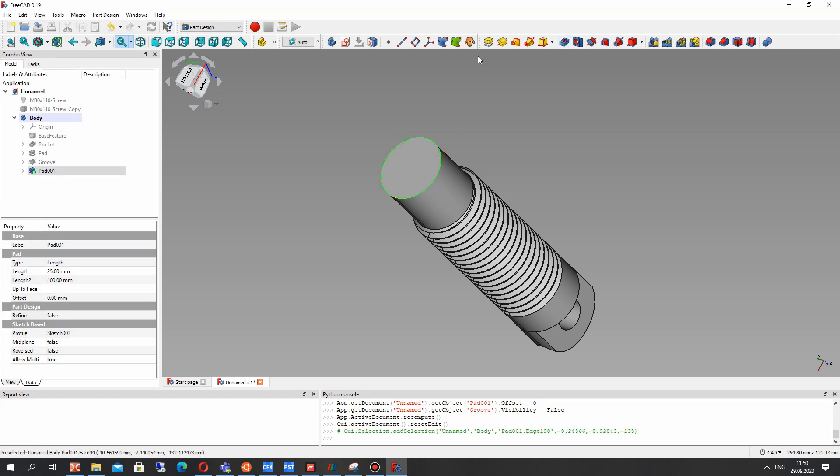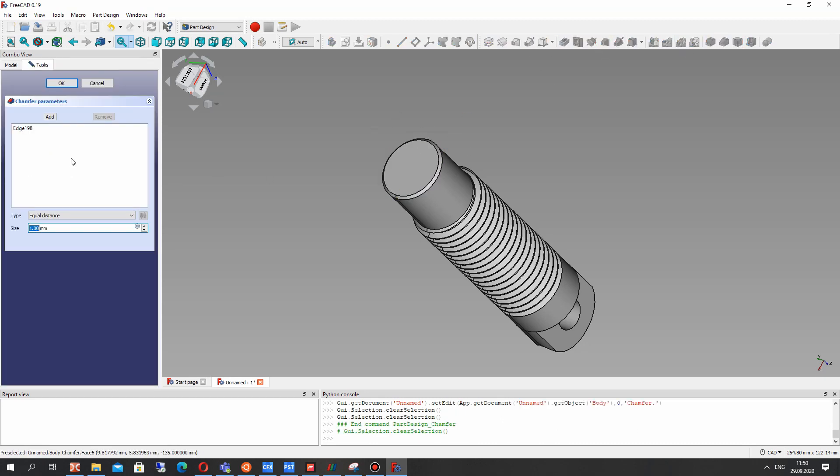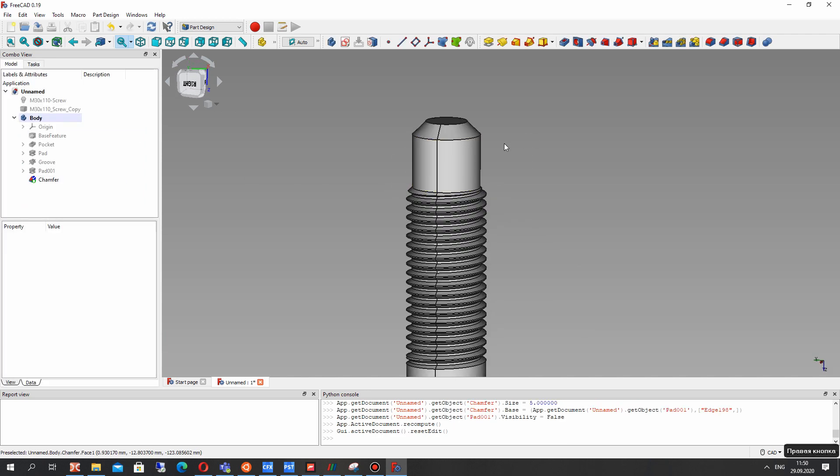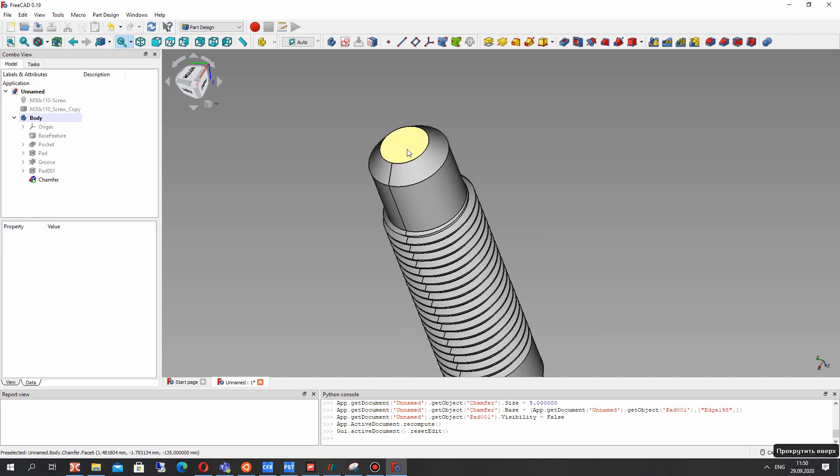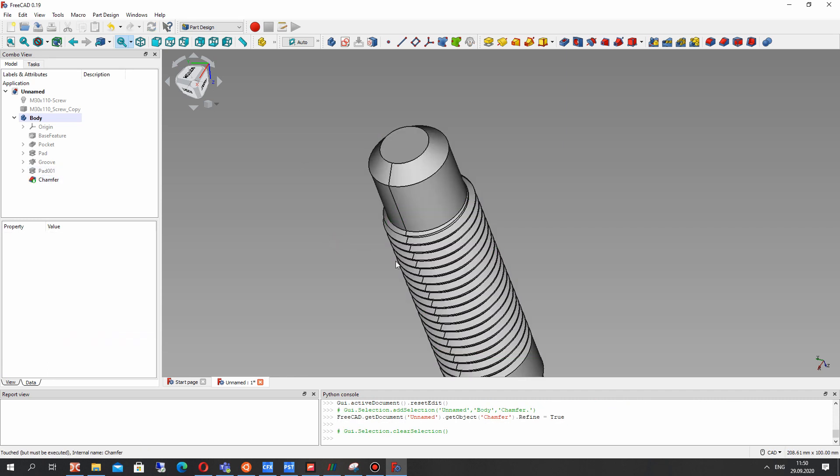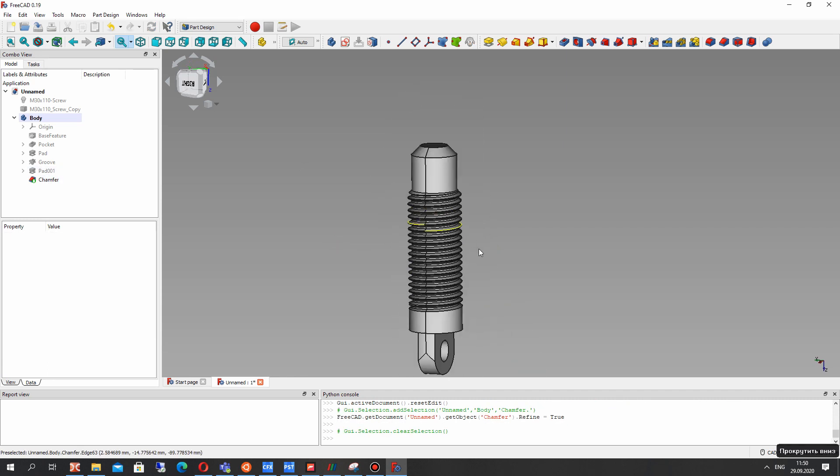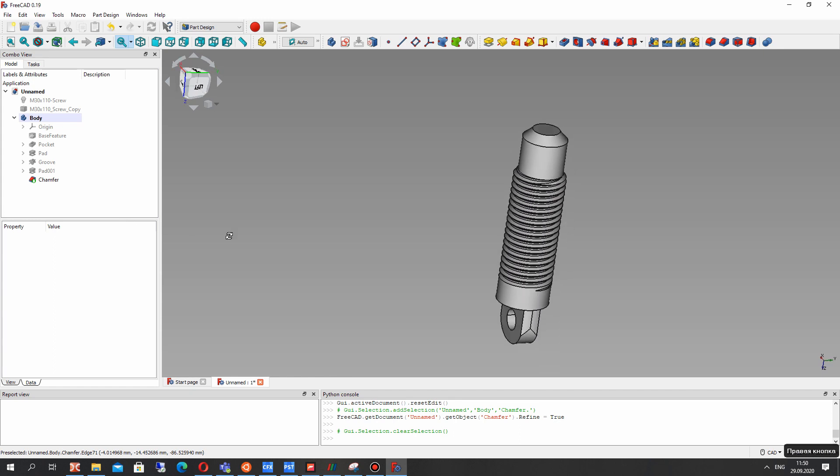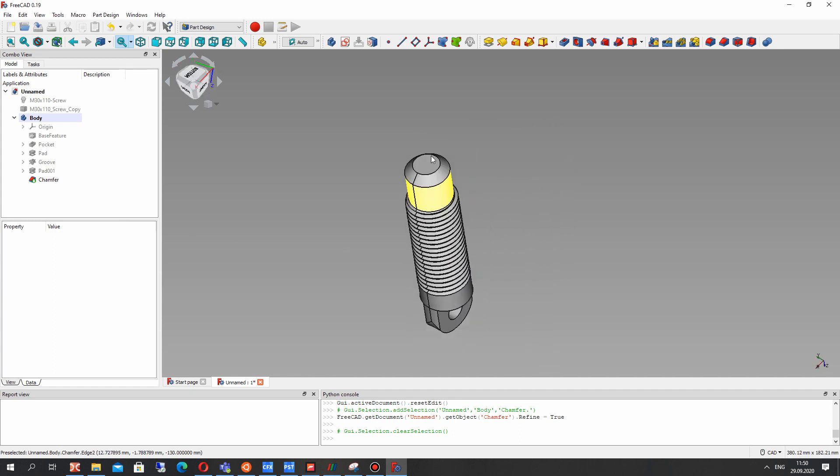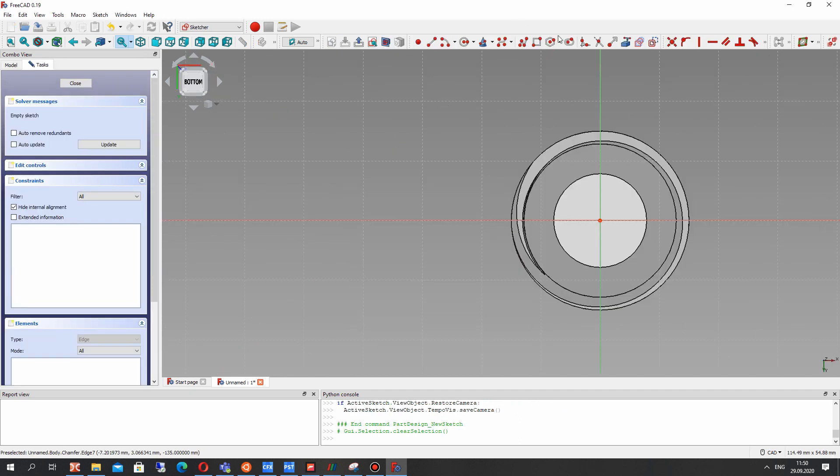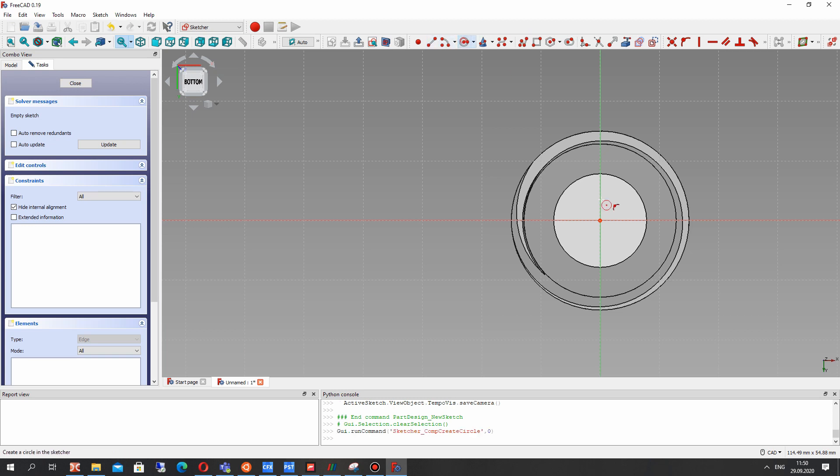And for the edge let's make the chamfer. 25 millimeters extrusion, let's set 5 millimeters. And for this upside it looks good.